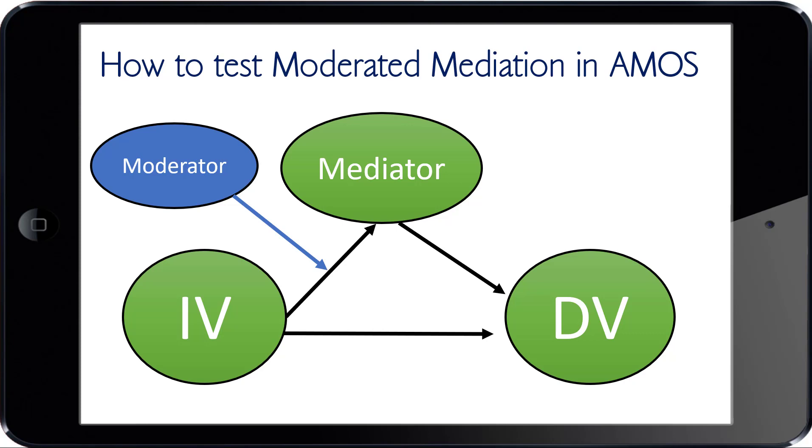Today we're going to talk about not only how to assess mediation, but what happens if you have a moderator in there at the same time. Does that moderator not only moderate an individual path, but does it moderate the entire indirect effect from the IV ultimately to the DV, the dependent variable?